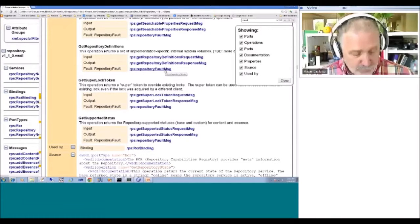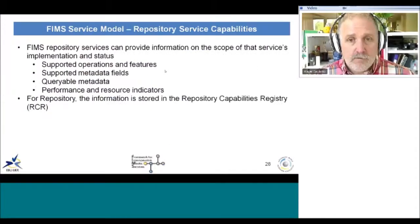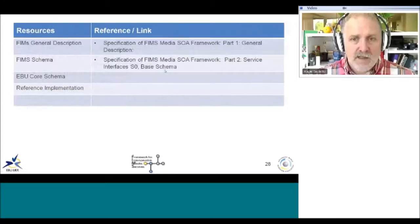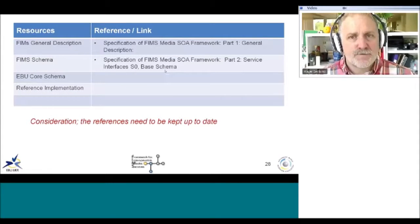This will all be described in specific detail when this API is discussed in a subsequent session. And that's the end of the presentation.